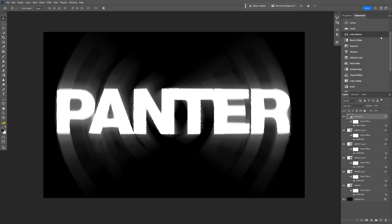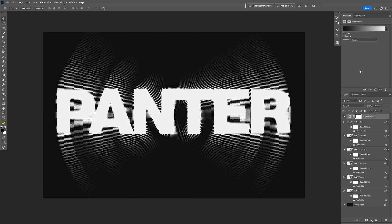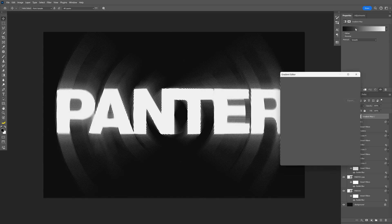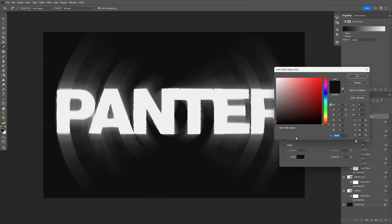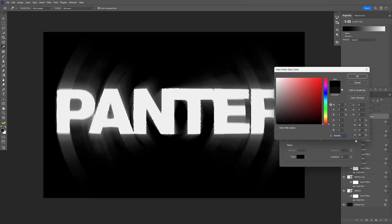Now we're going to go to the adjustments, select the gradient map. Let's click on the gradient. And I'm going to change up the colors.